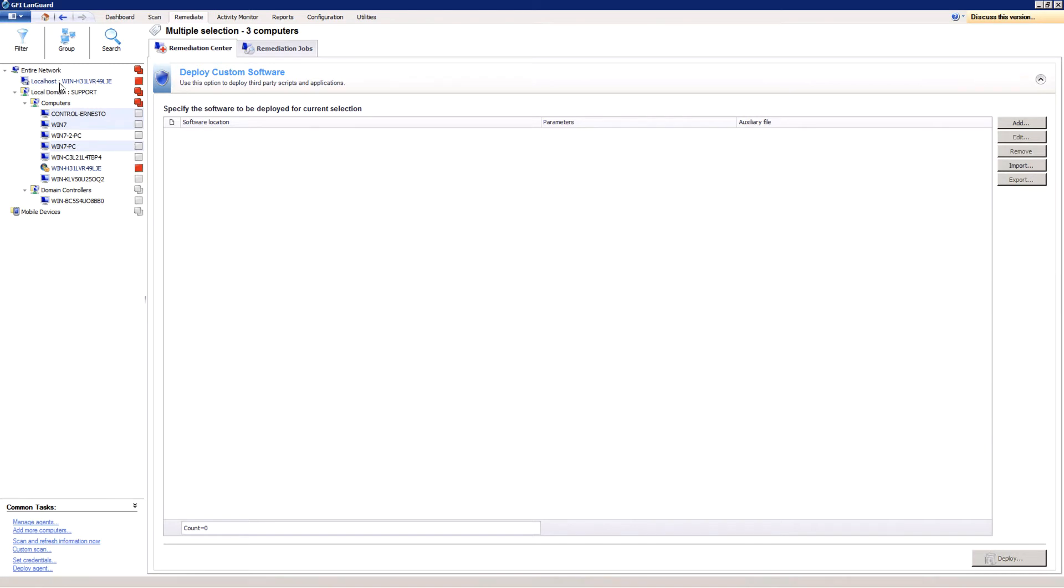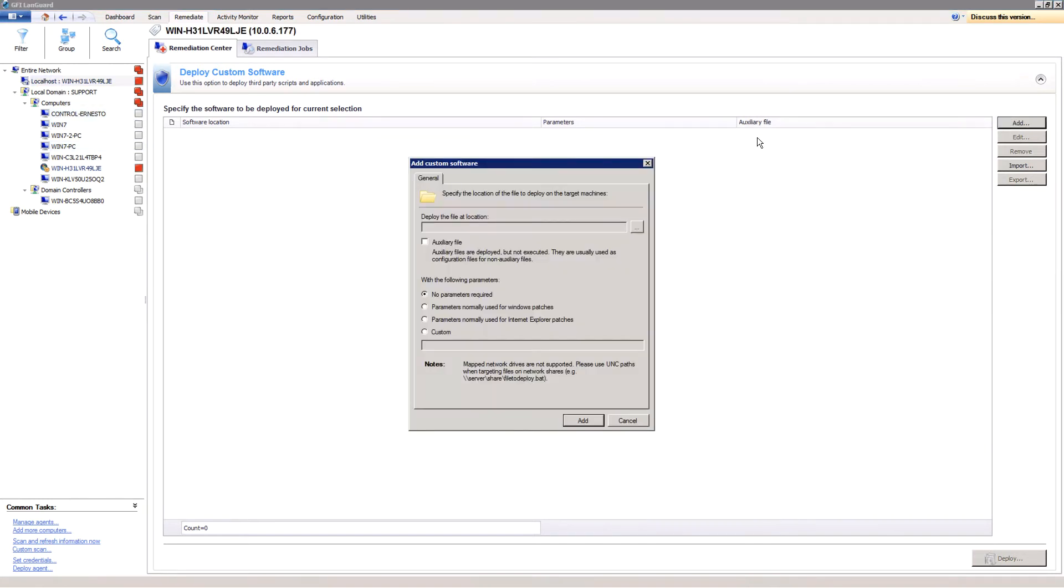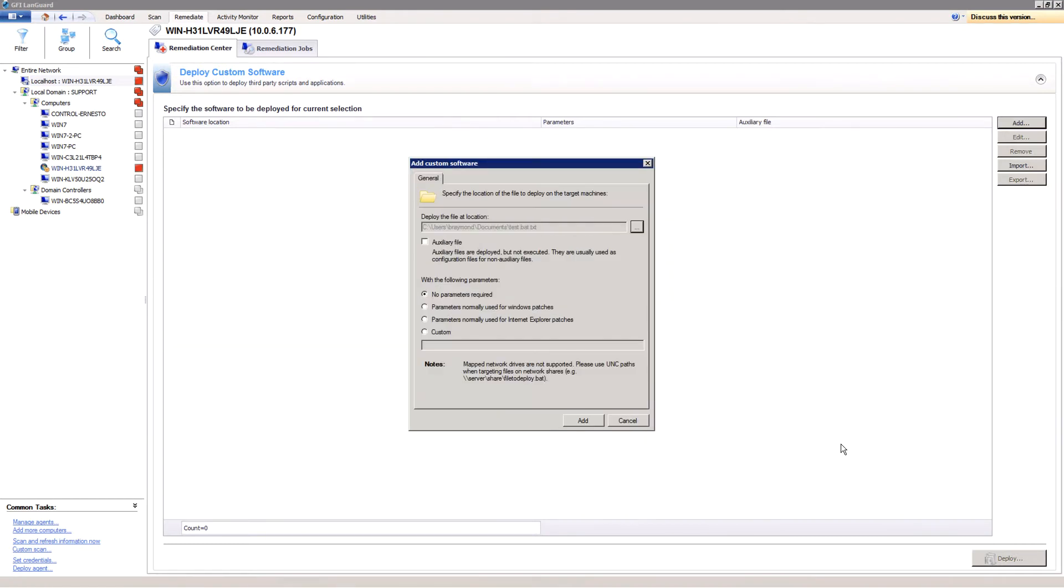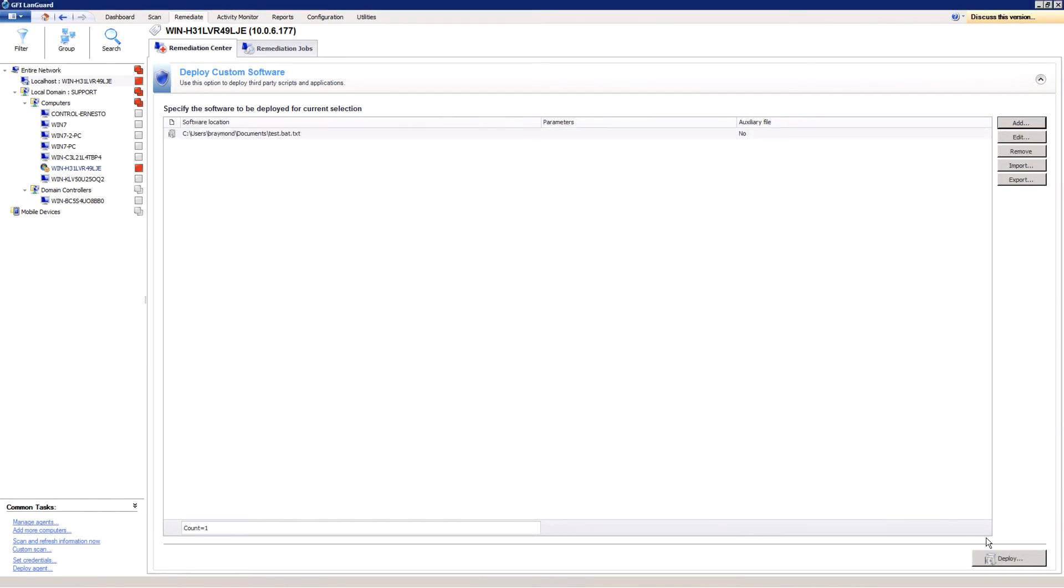Specify the software to be installed together with parameters for silent installation and configuration files if necessary. Click the Deploy button in the bottom right corner before starting the deployment.